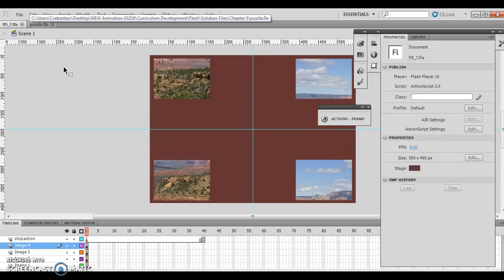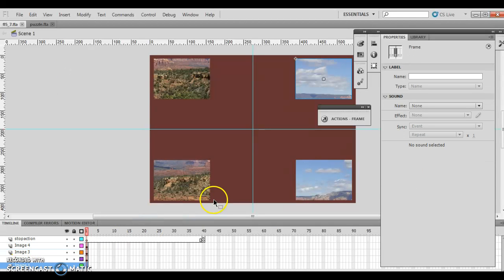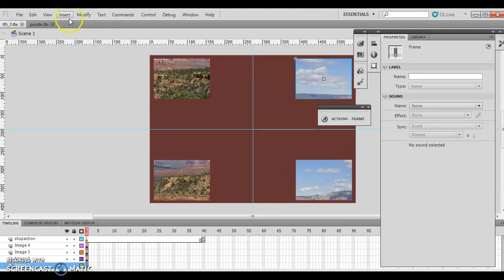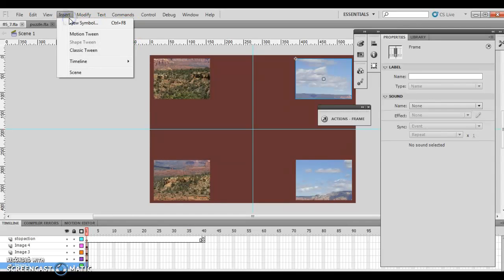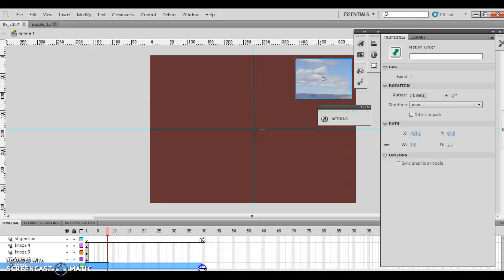It says change click frame 1 on image 1 layer. So here's my image 1 layer, and here's frame 1, and I'm inserting a motion tween. So it says insert, and then motion tween, and then it gives me motion tween, and I'm going to drag that tween space to 40, which is over here.